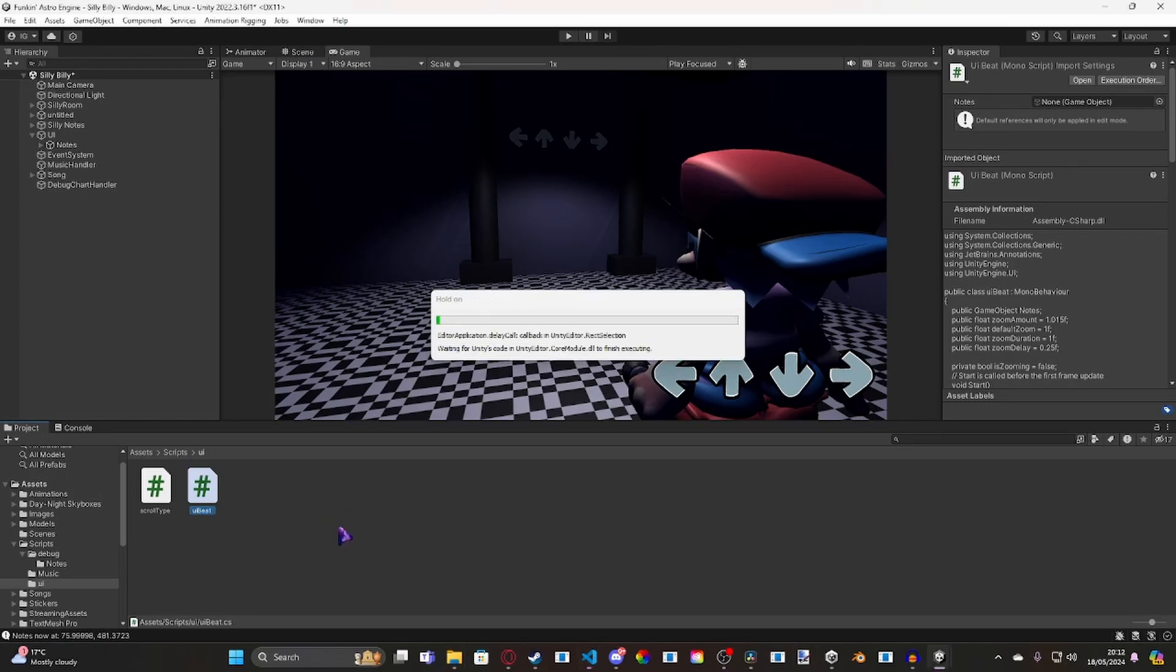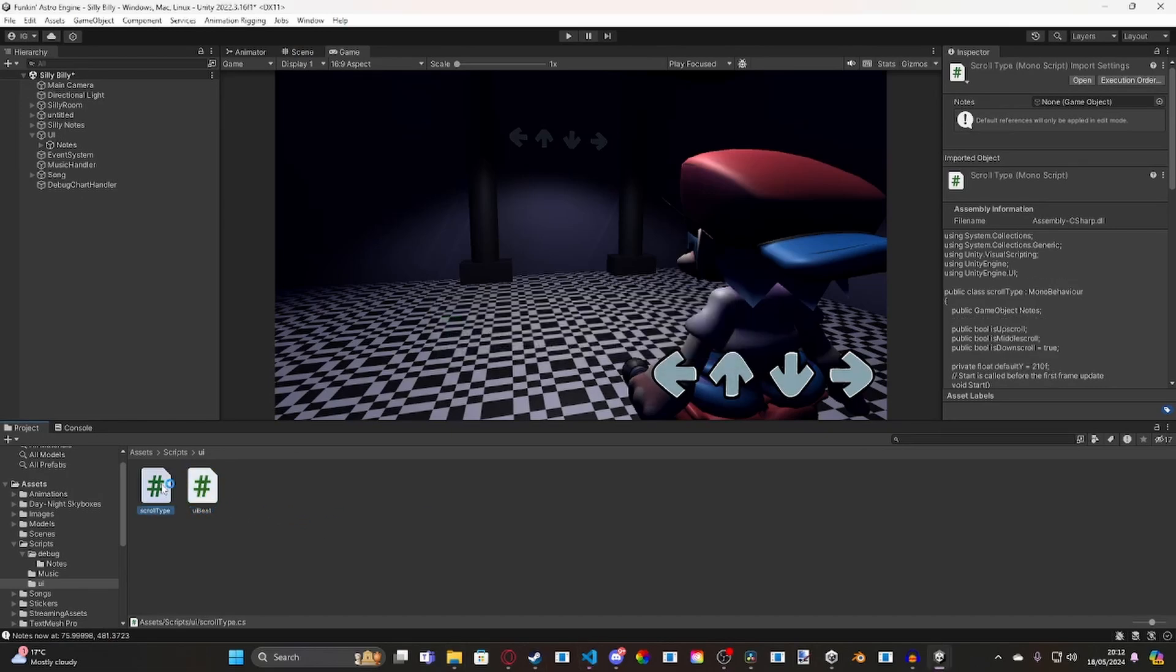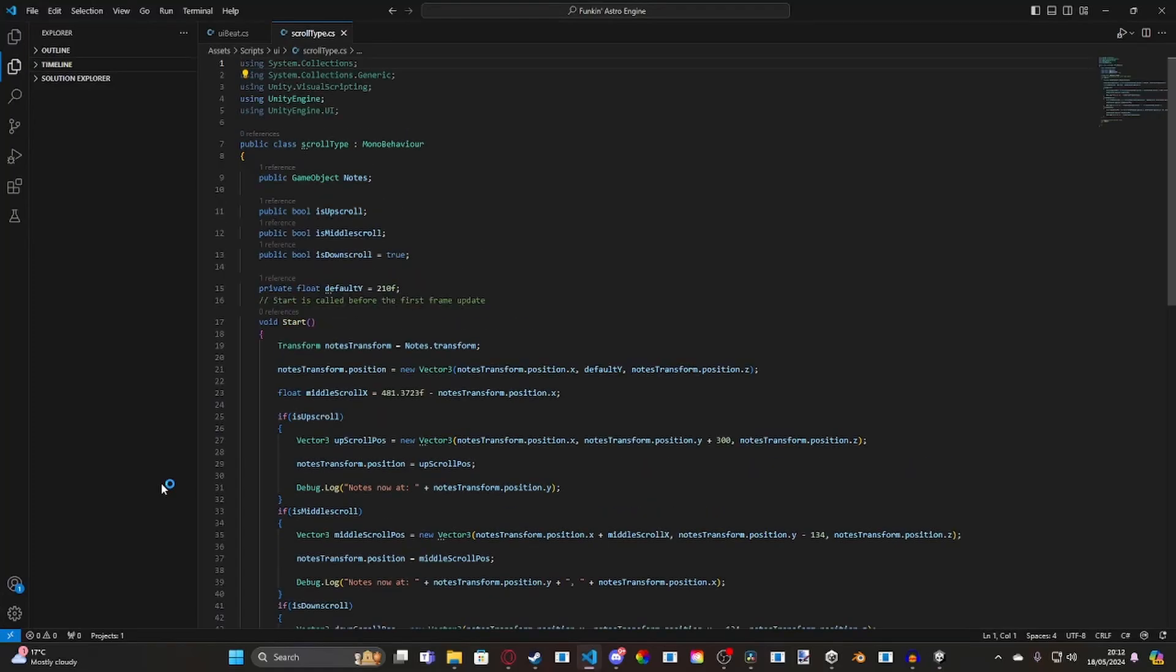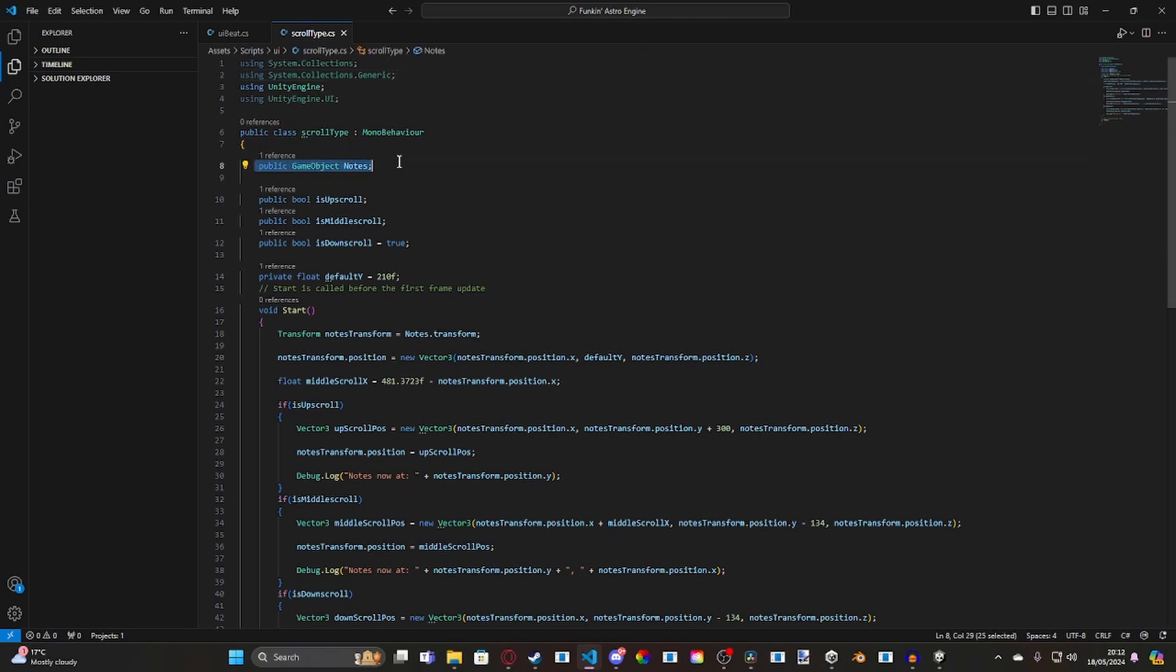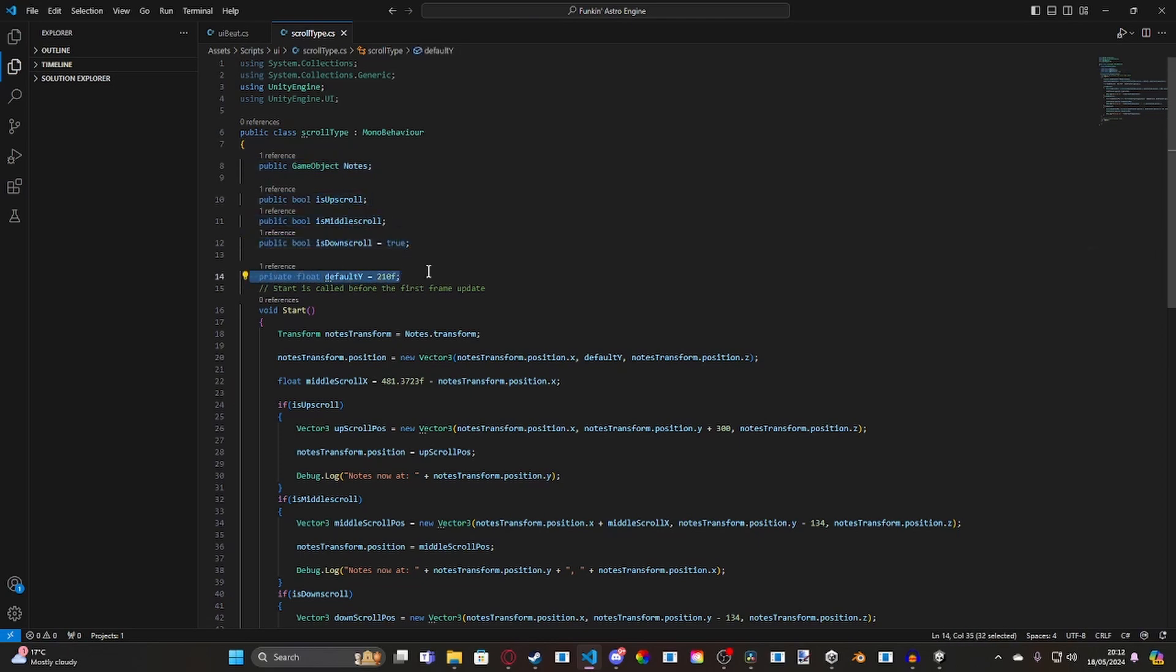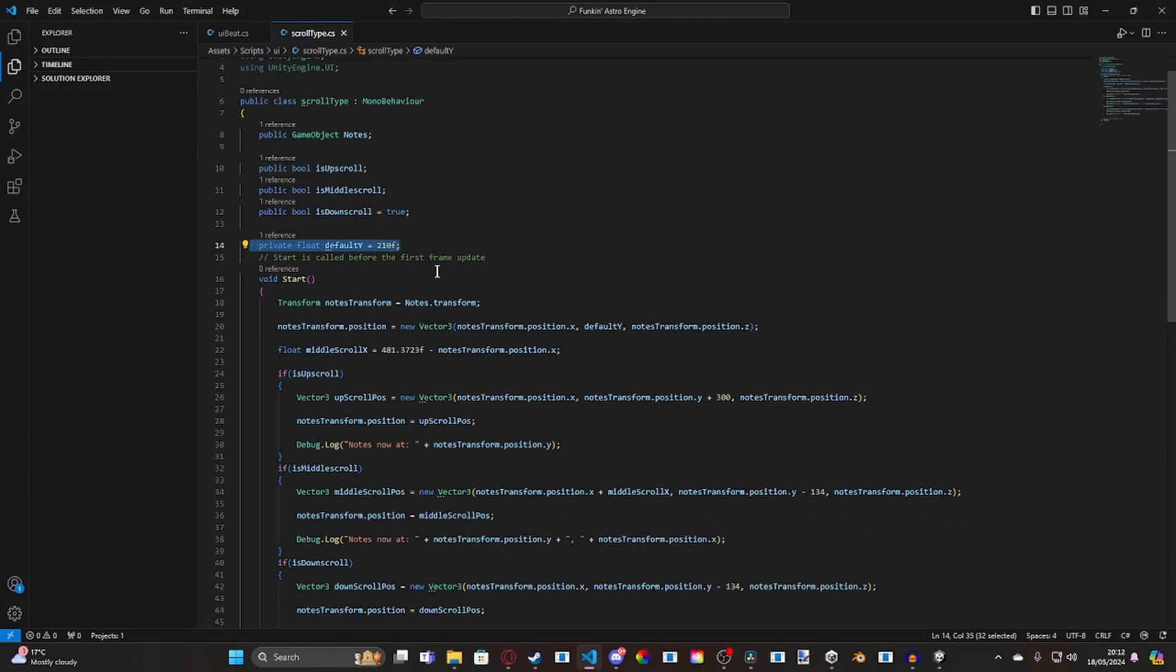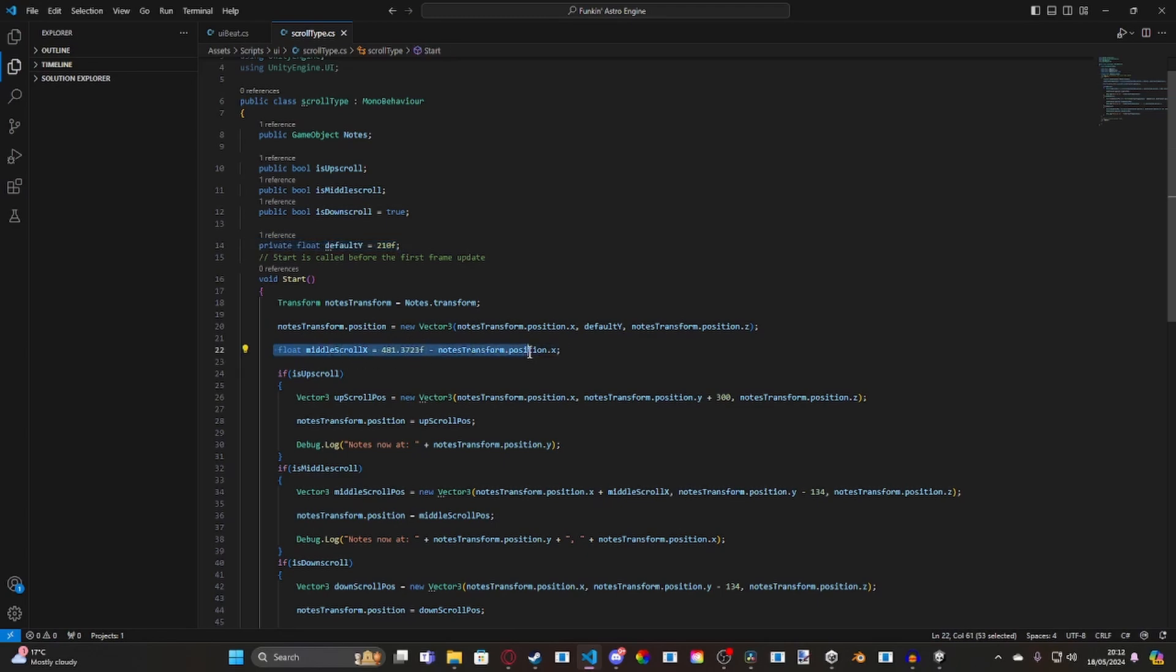And then, inside of our scroll type here. If we go ahead and open it up. Why am I using visual scripting? I have no idea. Then, inside of here, inside of scroll type, it checks for the game object, and it just has three bools and a default Y, which is essentially what happens is it sets the arrows to this Y position of 210, which, inside of Unity, is just a little bit larger than the zero axis. So, it's about 10 on the Y axis, and then, what it does is, here, we've got a little bit of math for the middle scroll.